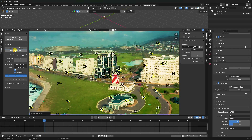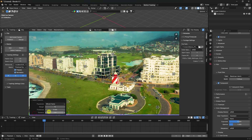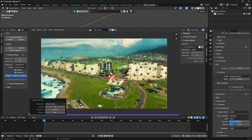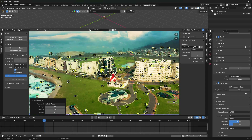Click Detect Features to place tracker points. I set the tracker count to 80 and threshold to 0.1. You can see all the motion tracker points placed on the footage. Now click Track to begin tracking.